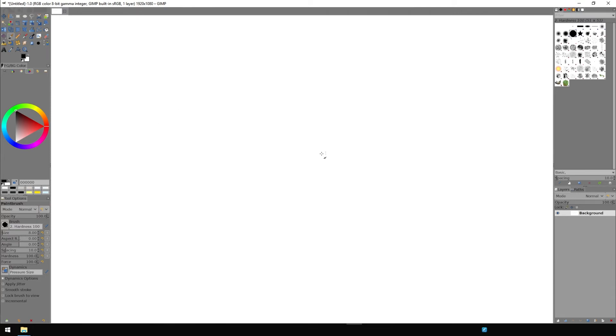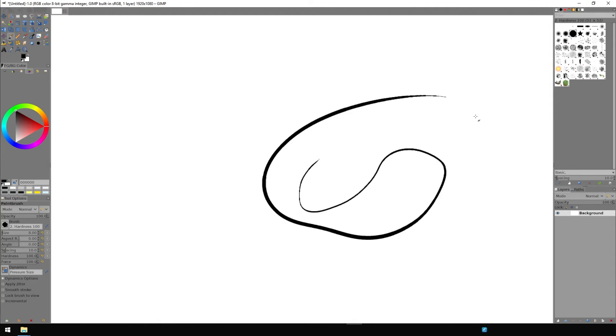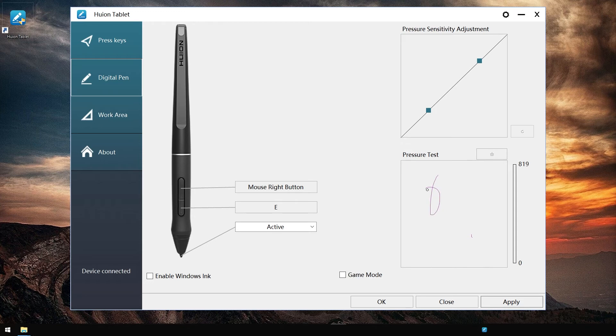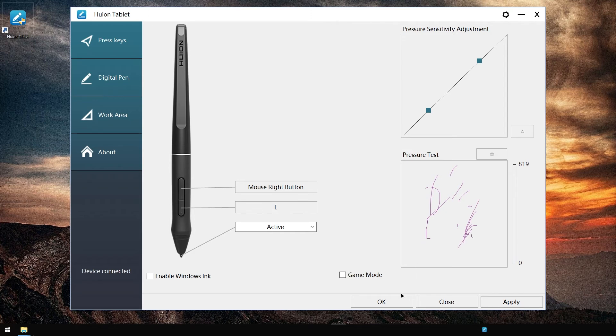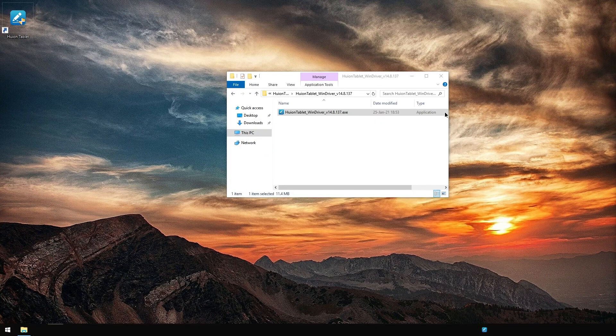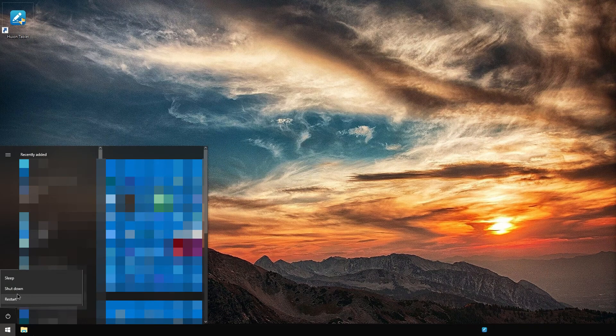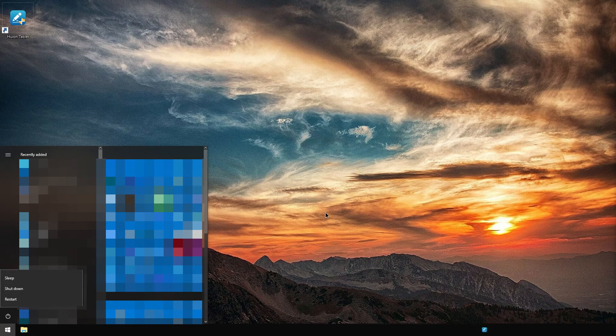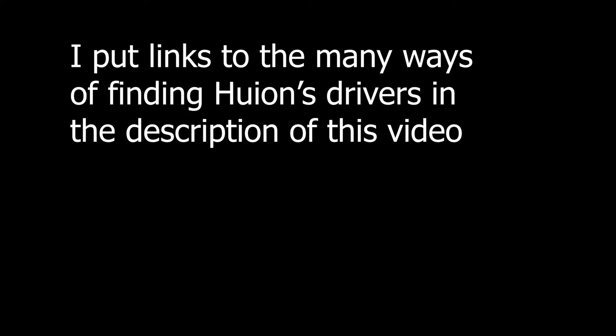It works, even after the update. I cannot paint on this screen for some reason but it does measure the pressure sensitivity. I'm just going to restart my computer and maybe that'll help. Let me turn off everything first.